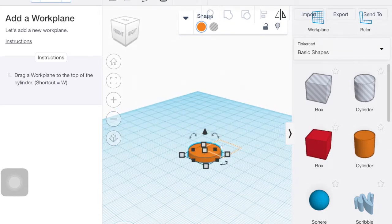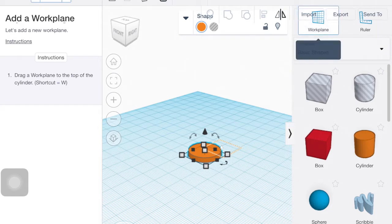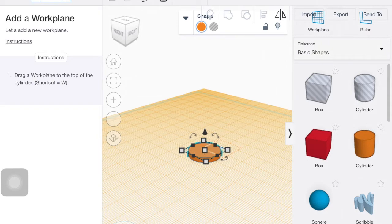Drag a workspace to the top of that cylinder or work plane. So my work plane and I'm going to drag it to the top.